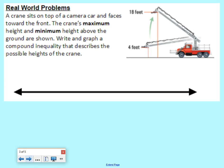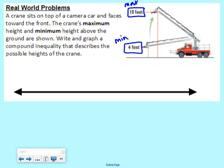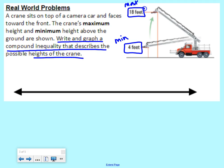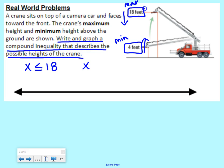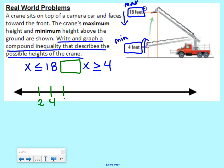A little more practice with real-world problems. A crane sits on top of a camera car. The crane's maximum height is 18 — we can go no higher than 18. The minimum is four — we can go no lower than four. We want to write and graph a compound inequality describing the possible heights. So x can be less than or equal to 18, and x can be greater than or equal to four. We need both four and 18 on our number line, counting by twos.